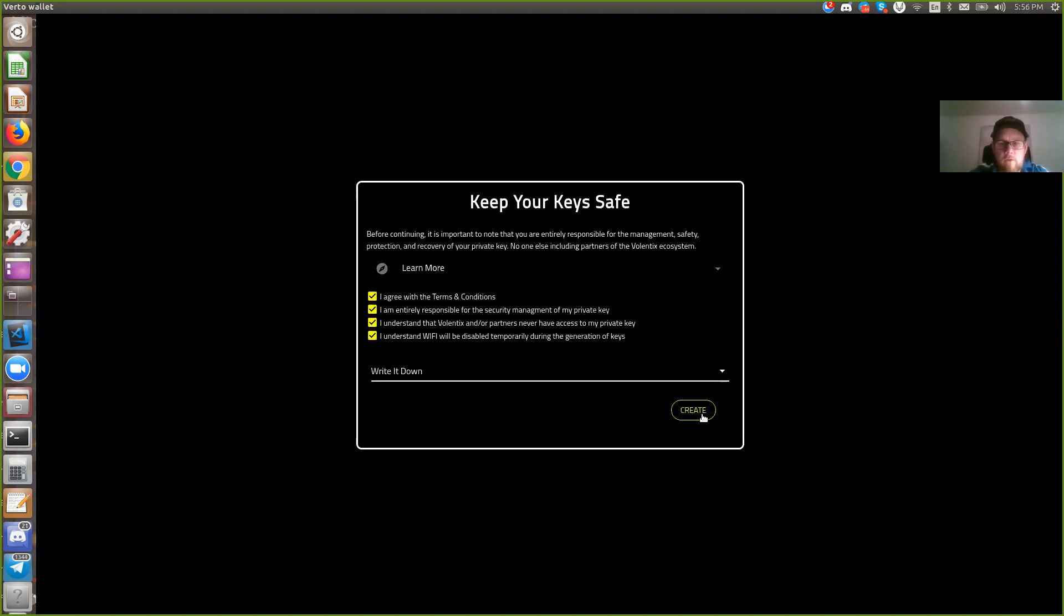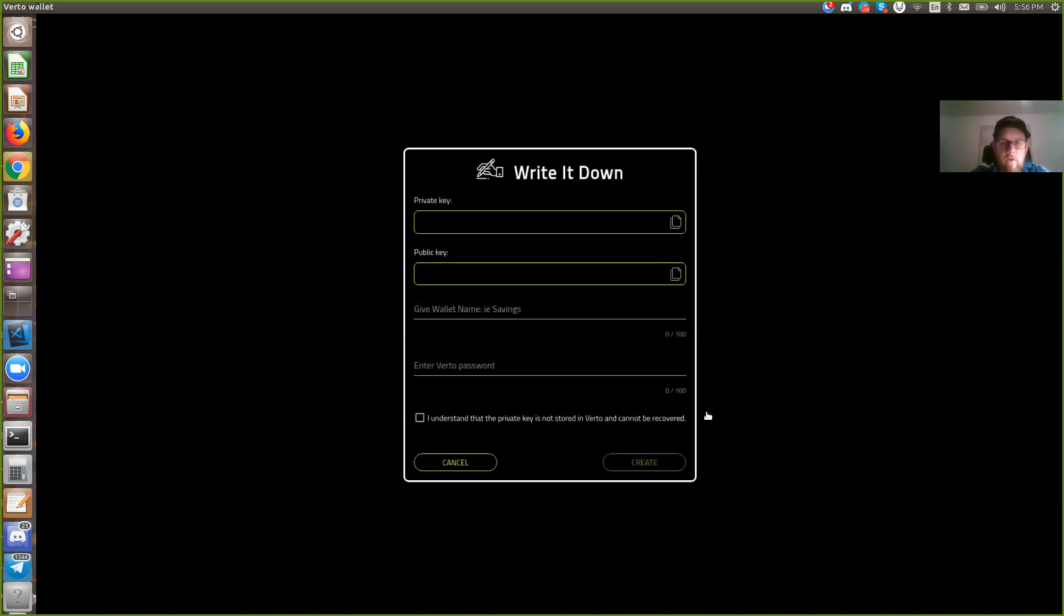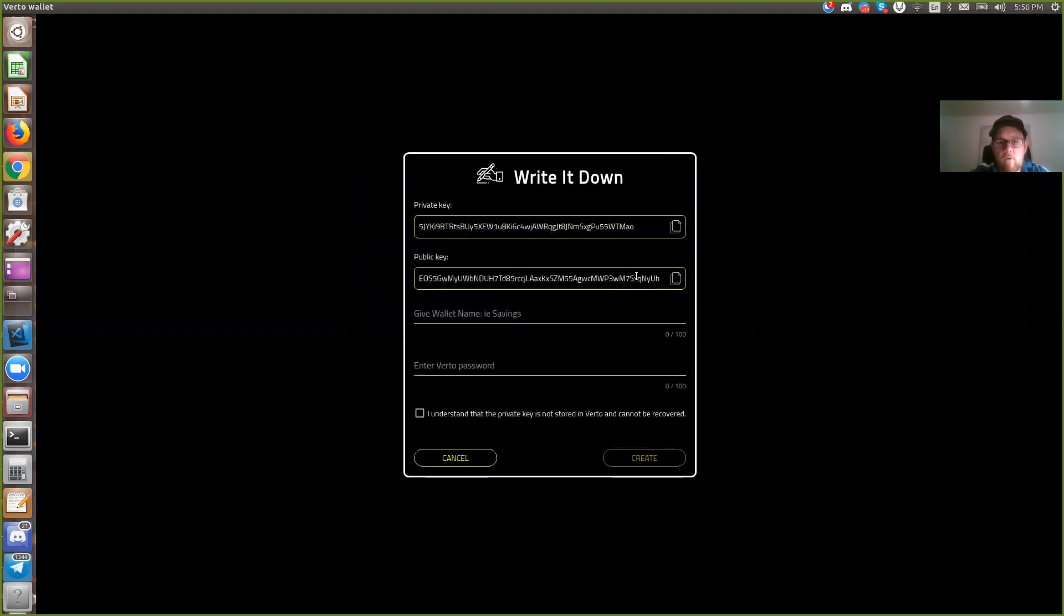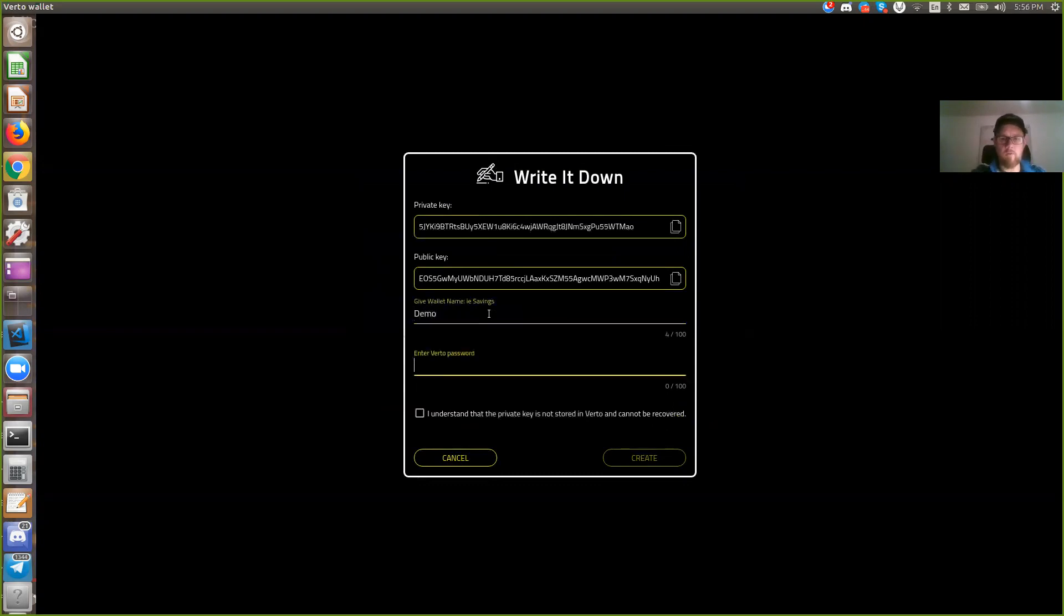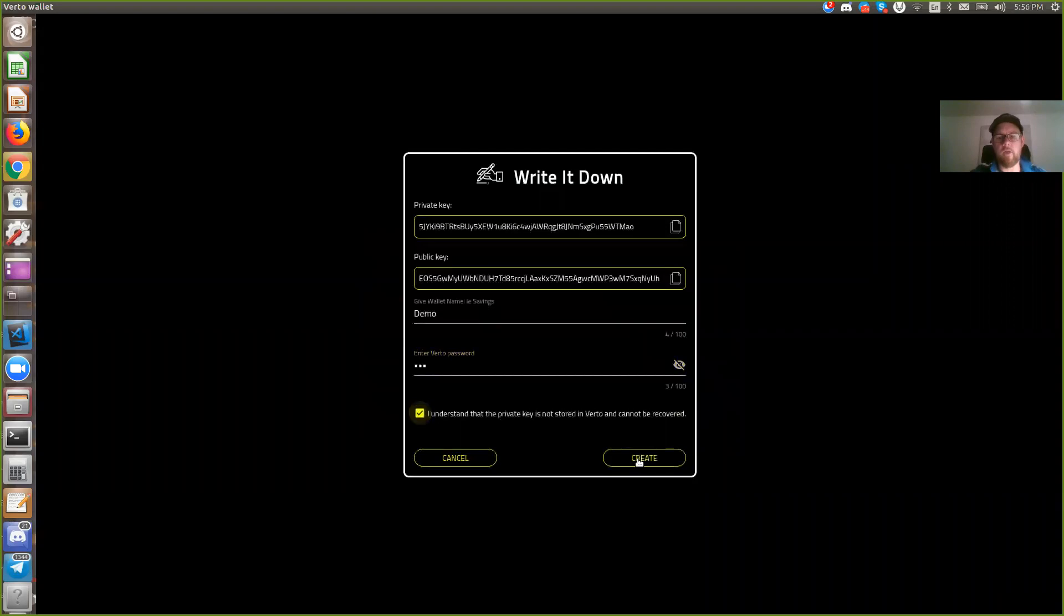It's easy. So I'll create. In this case you'll be showing your public key and your private key. You can copy them if you need. I'll just call this one demo. Put in my password. I understand. And create.